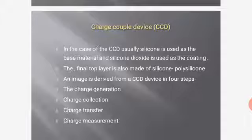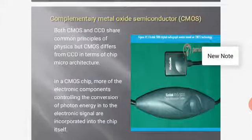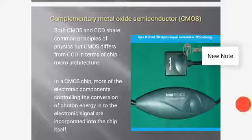An image is derived from a CCD device in four steps: charge generation, charge collection, charge transfer, and charge measurement. When the sensor is exposed to X-rays, charge is generated in the silicon chip of the CCD device. This charge is then collected and transferred to a system that measures the charge and generates a meaningful image. Both CMOS and CCD share common principles of physics, but CMOS differs in chip microarchitecture. In a CMOS chip, more of the electronic components controlling the conversion of photon energy into electronic signal are incorporated directly into the chip itself.